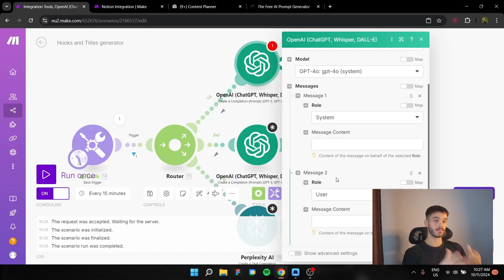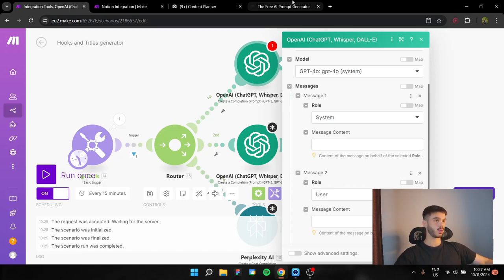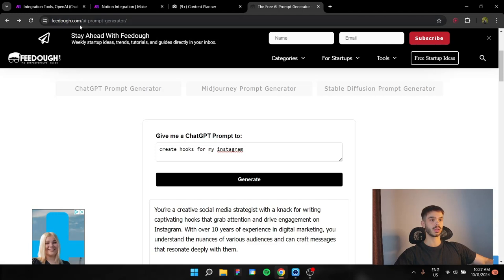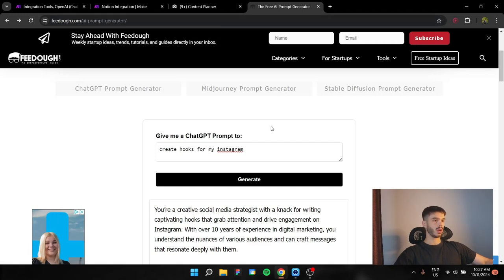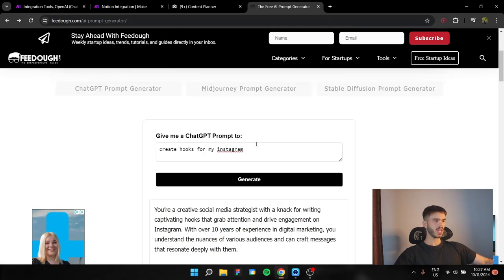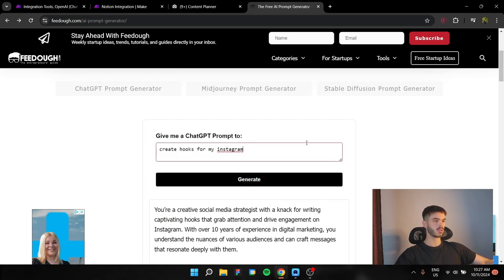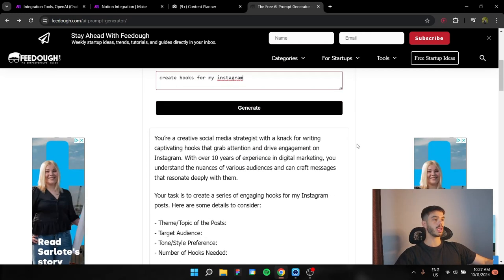Now, let's see how we're going to write these prompts for these messages. For the prompts, I used another website, which is called pedo.com, which is a prompt generator. So you can write your idea, like create hooks for Instagram, hit generate, and it's going to create you a pretty well-structured prompt.